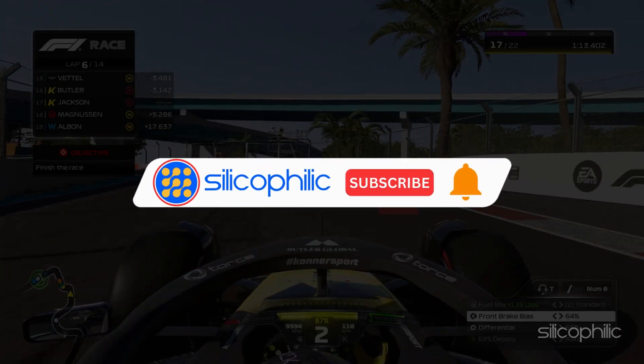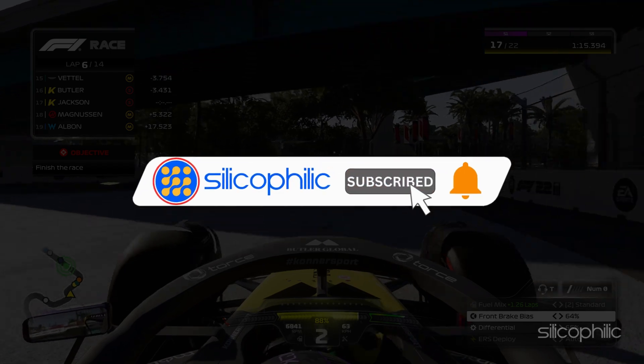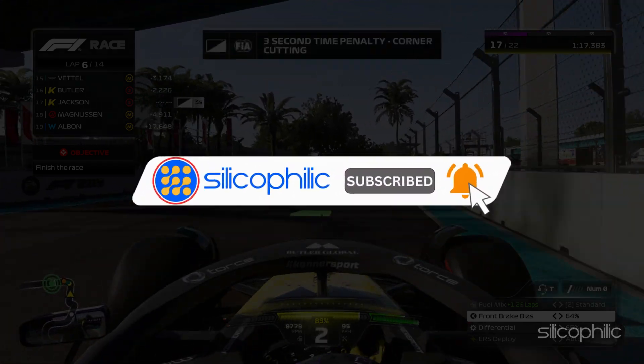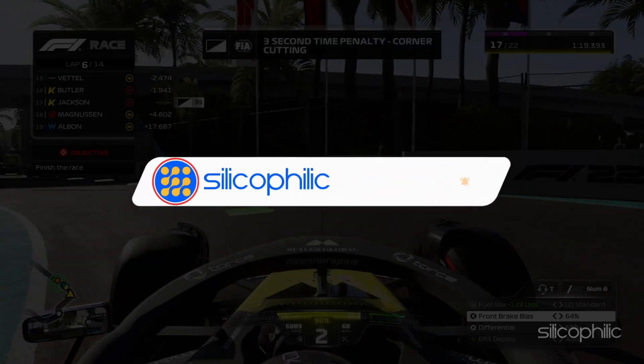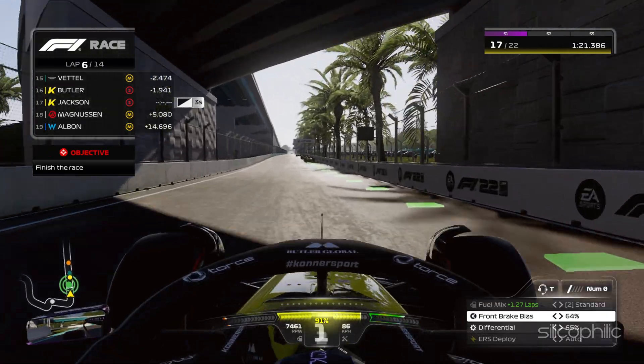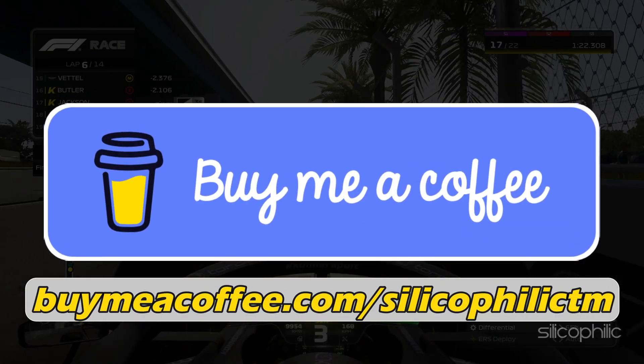Before we move forward, do us a favor by subscribing to our channel and liking this video. It's free and helps us a lot. You can also support us through Buy Me A Coffee. We do tons of research trying to find the working solutions for you. Your little support will help us continue making solution videos for you and others.